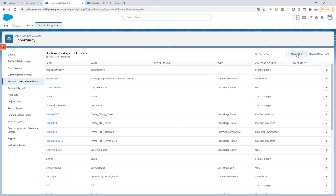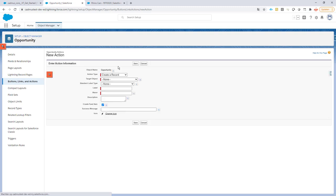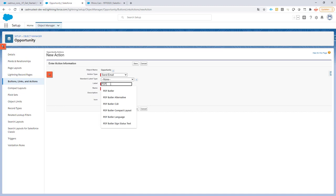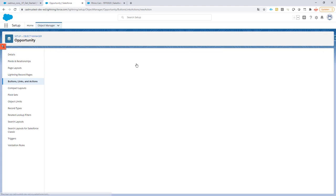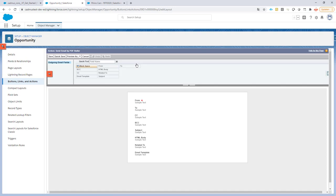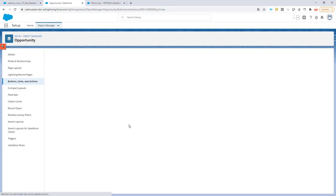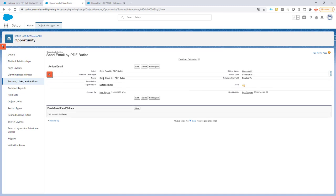It's just a normal quick action of the type send email. I'm going to call it Send Email by PDF Butler. Save the quick action and then click the save button again. We're not going to change anything on the layout. I'll leave this window open because later on we will need the name of this quick action.